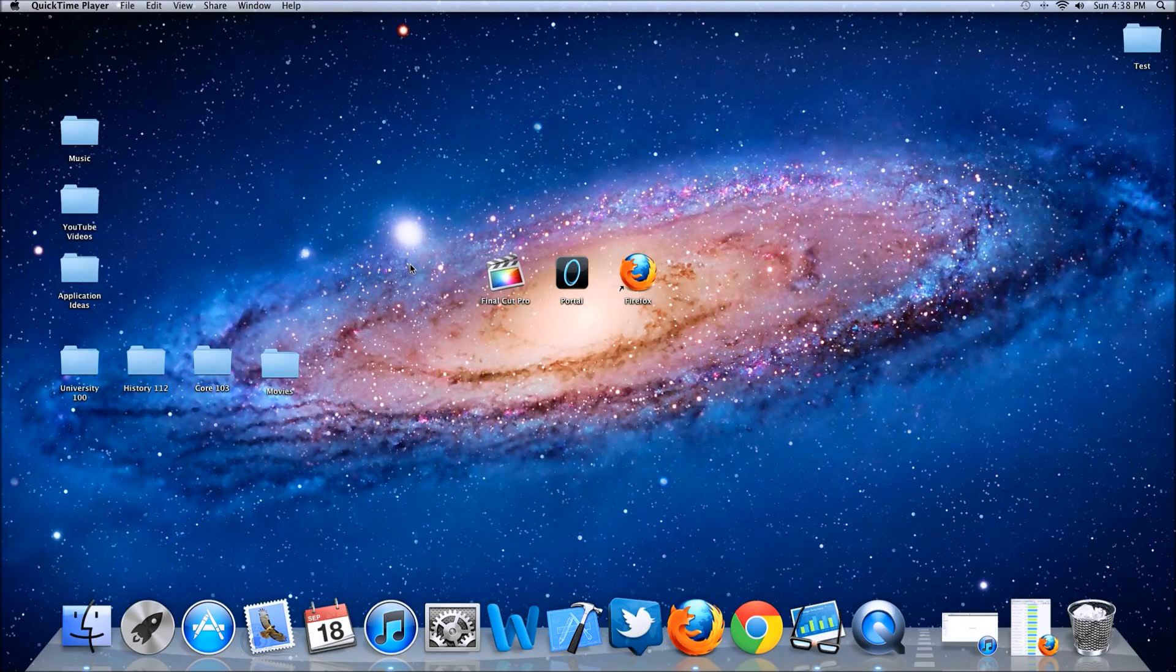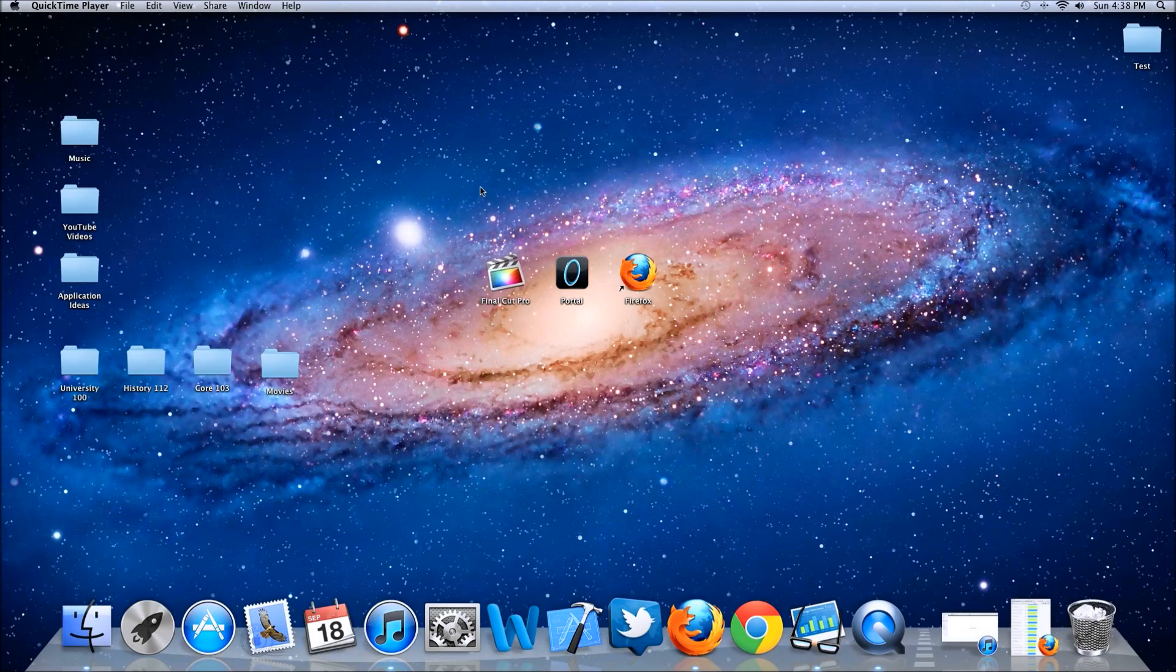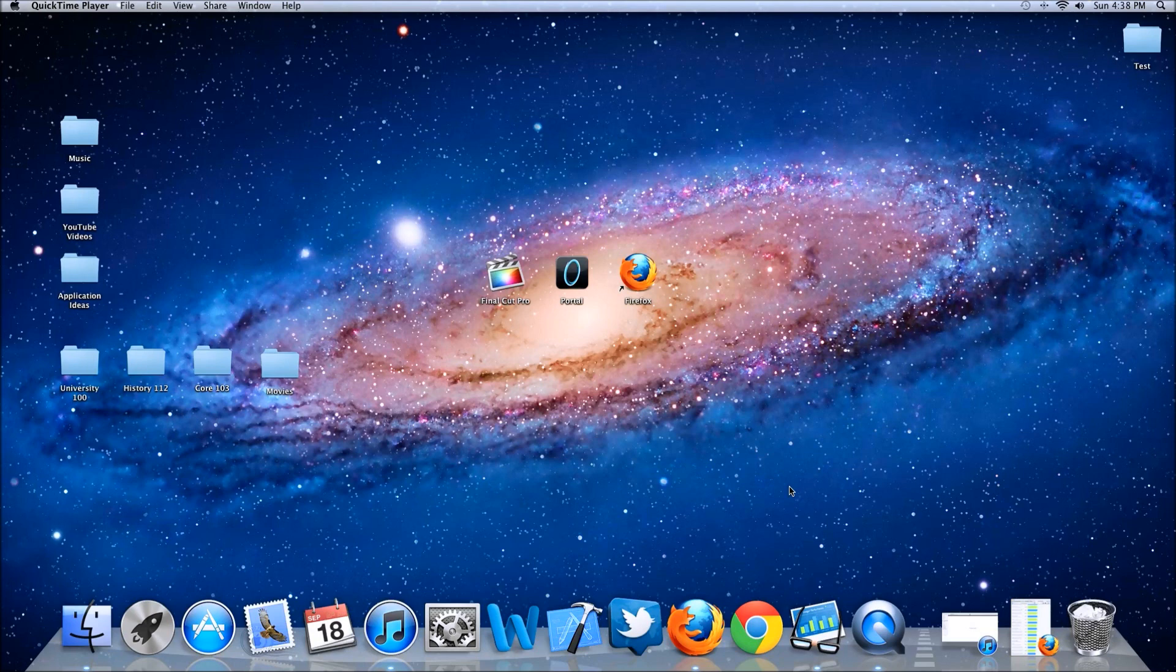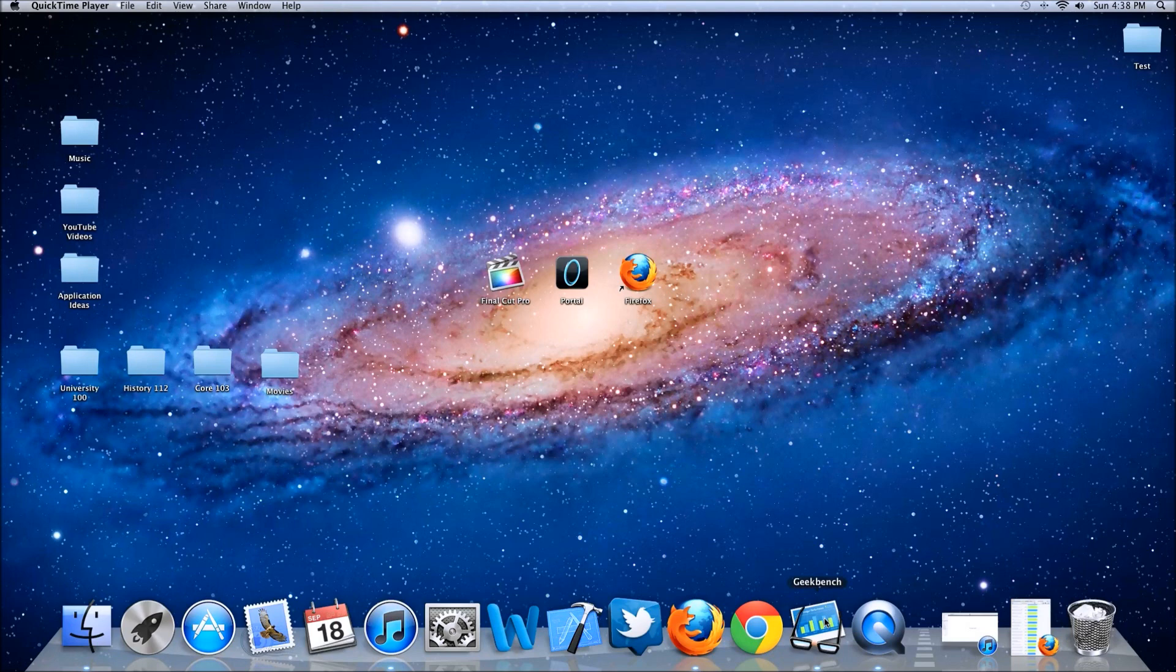What is up YouTube? It's Robo13 and I'm going to be showing you the benchmark test of the new Mac Mini 2011. I just bought this a few days ago, so this is the brand new Mac Mini.